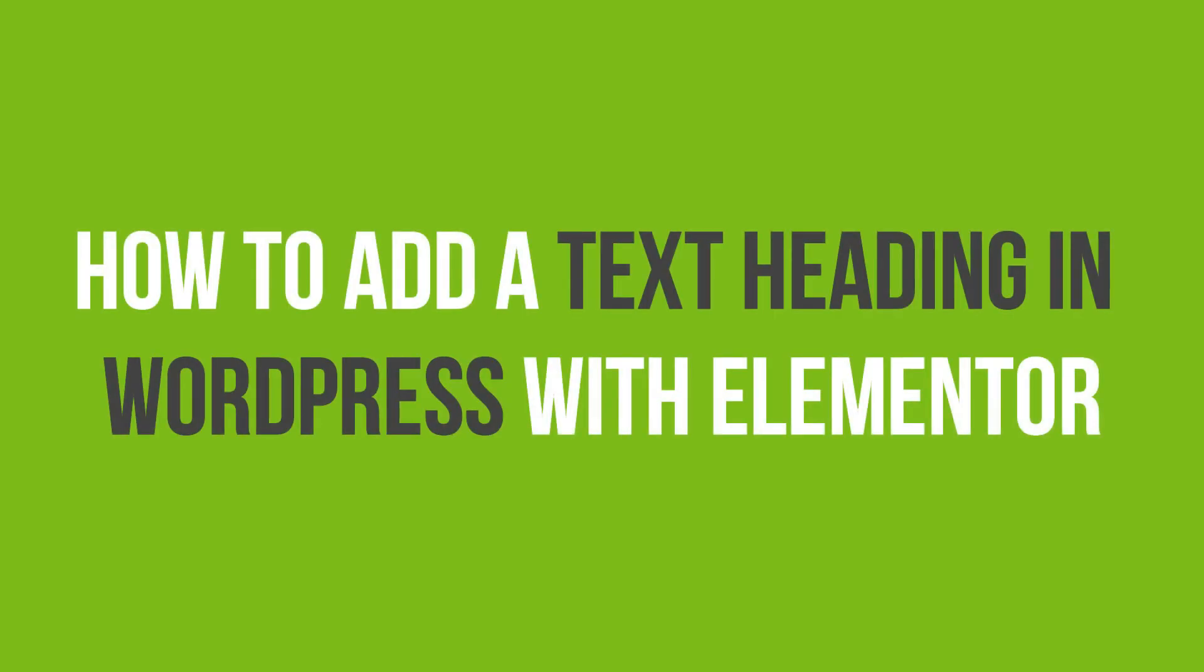In this video tutorial, you'll learn how to add text heading in WordPress with Elementor.